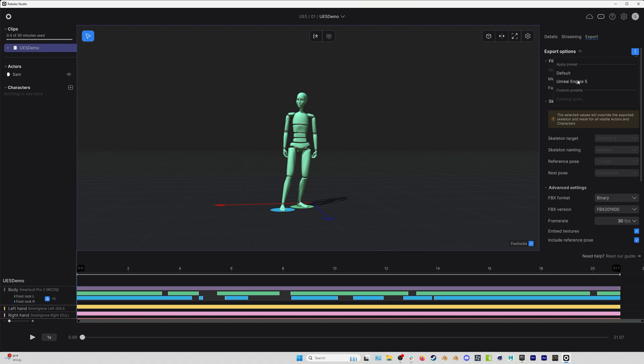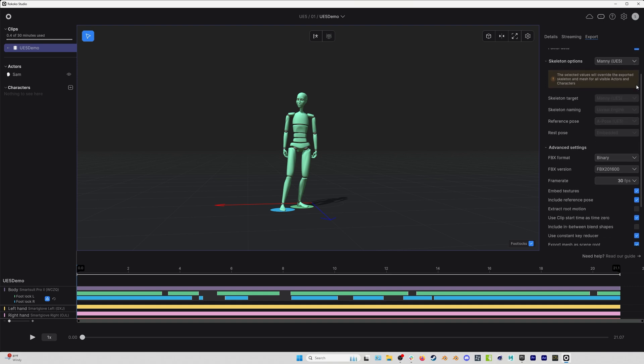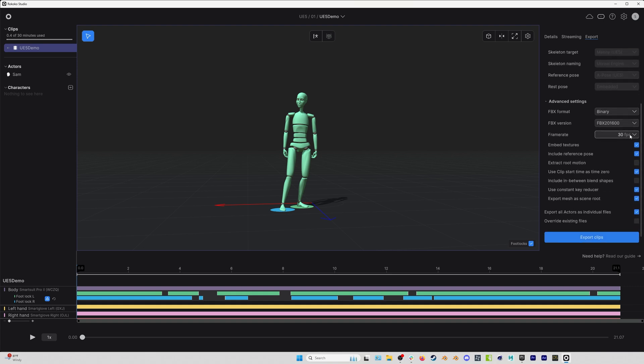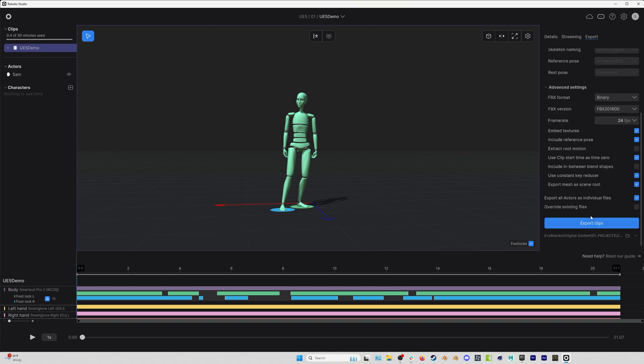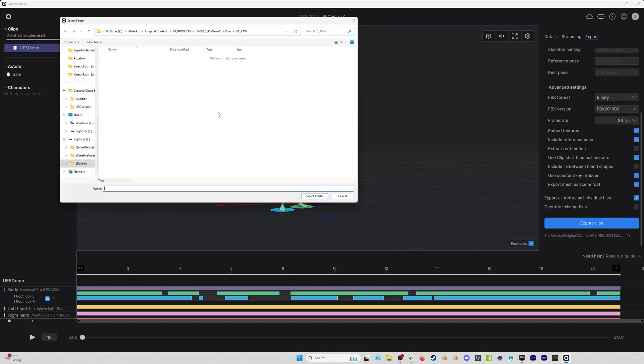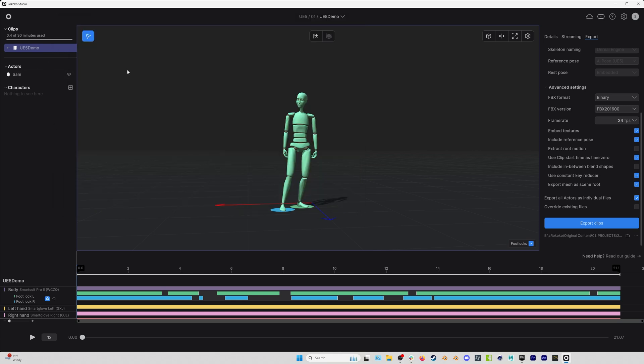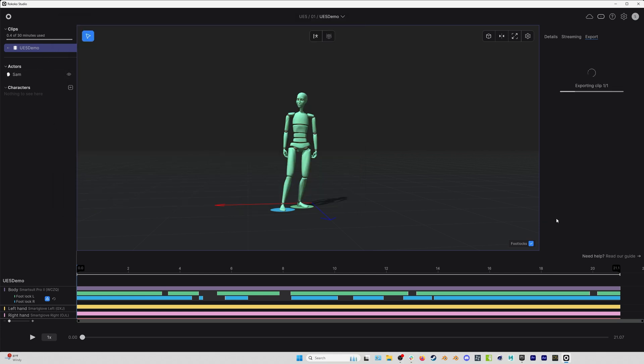However, in my case, I am going to use the UE 5 default and everything looks good. I'm just going to change my frame rate to 24, although you can of course keep it at 30. I will just save out my mocap to the right folder and then we'll hit export.